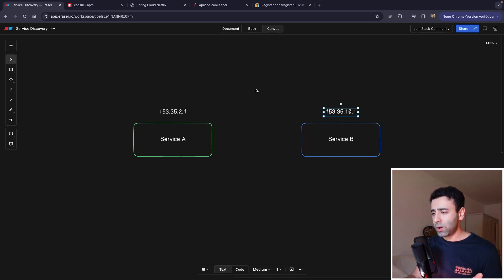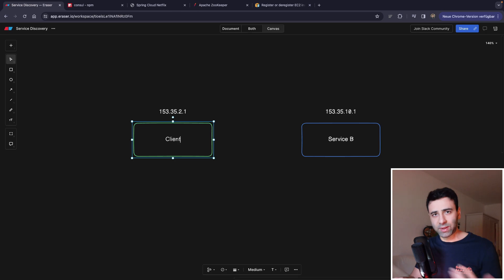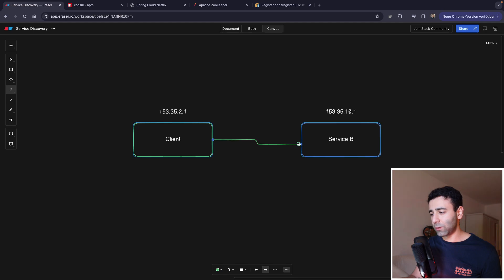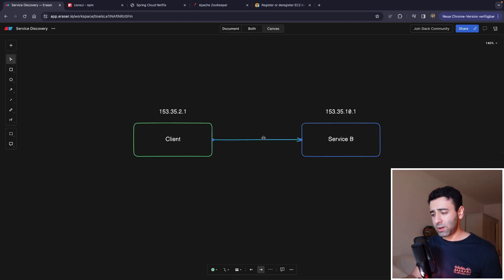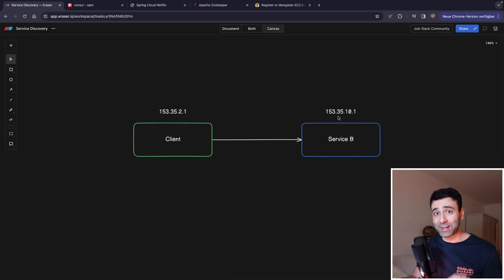Now, whenever a service A, or let's even call it a client for simplicity, whenever a client wants to make a request to a different service like this, it's easy to do that because we know the IP of the other service and we can hard code it in our code.